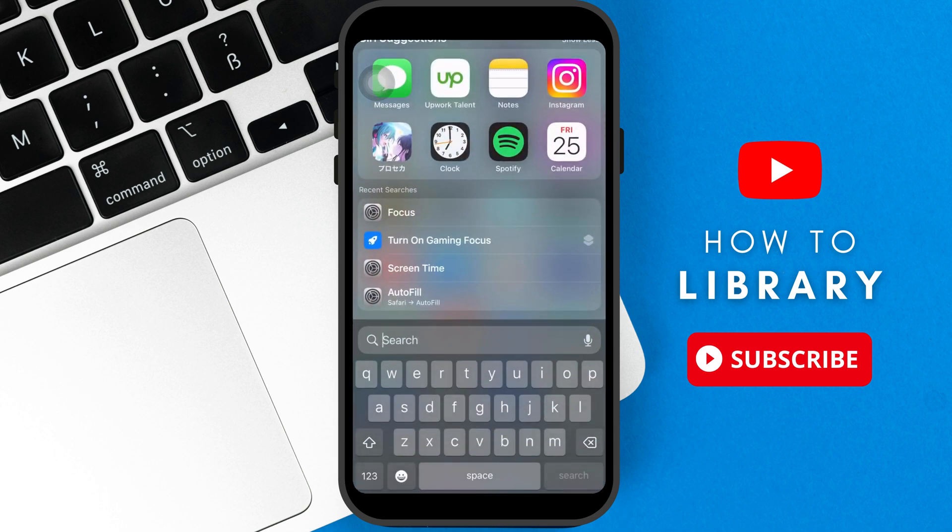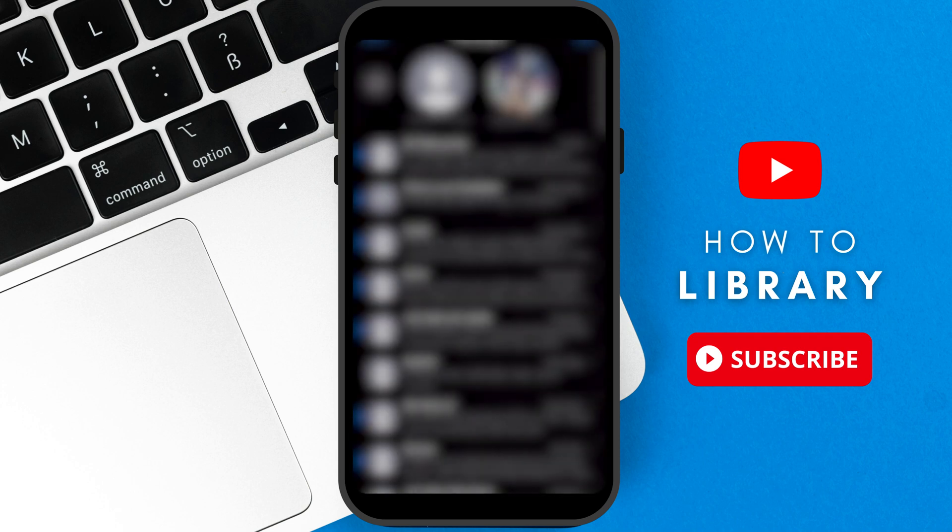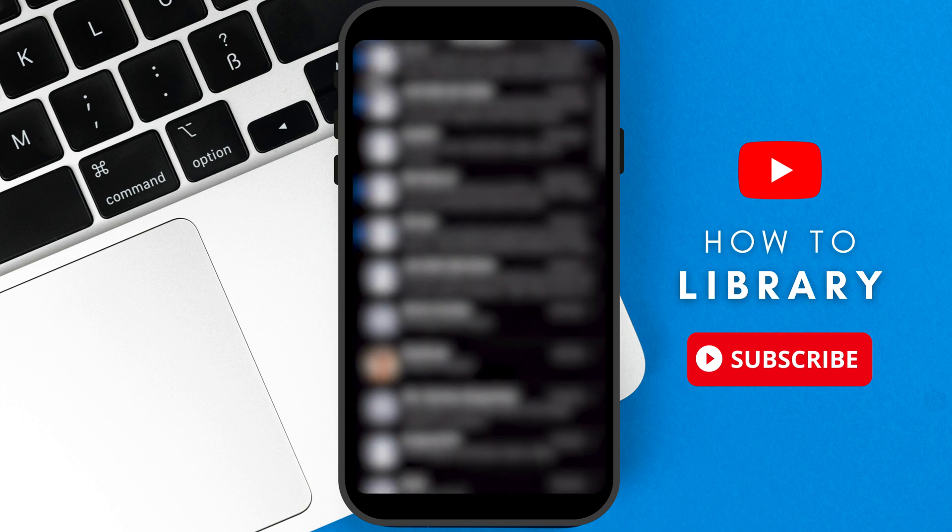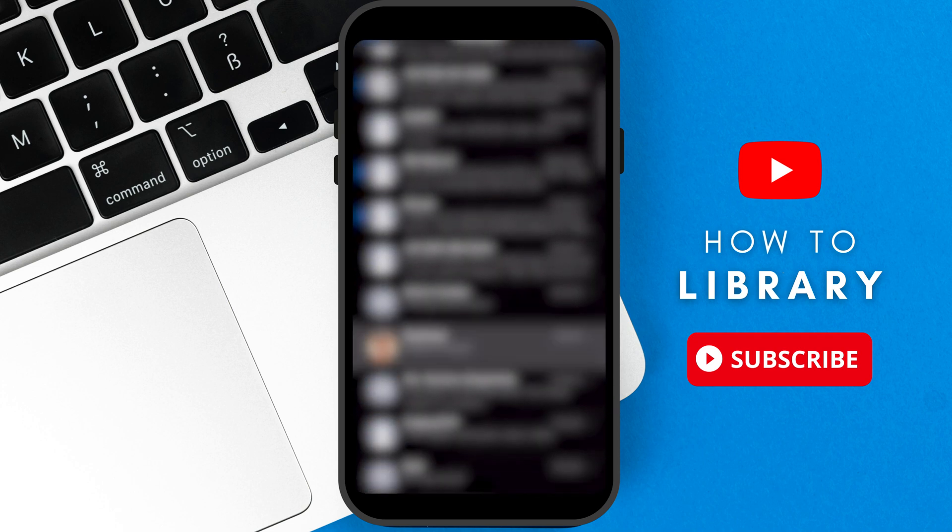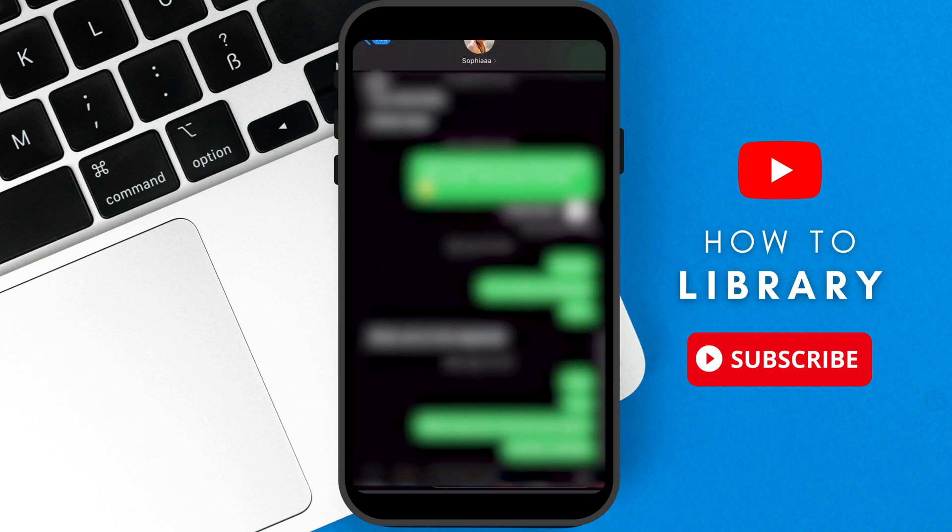You first need to open iMessages. After that, you need to find the contact that you want to export. There are two ways to export iMessage conversations.